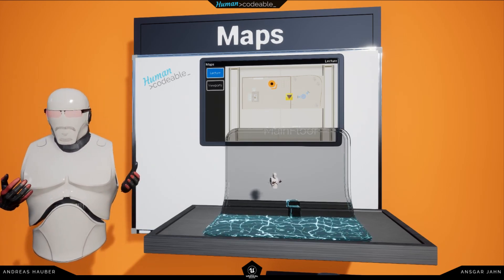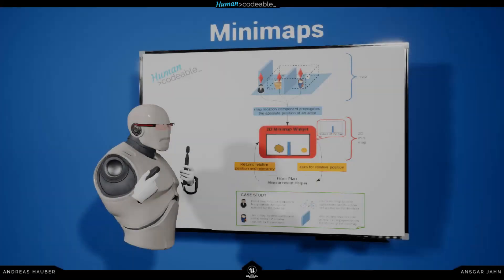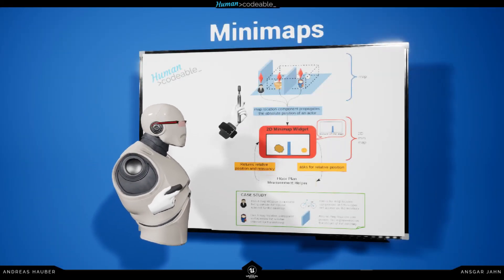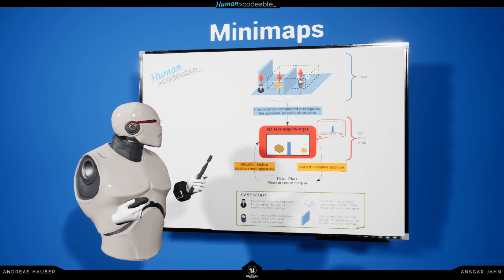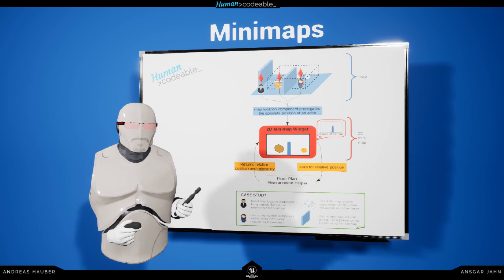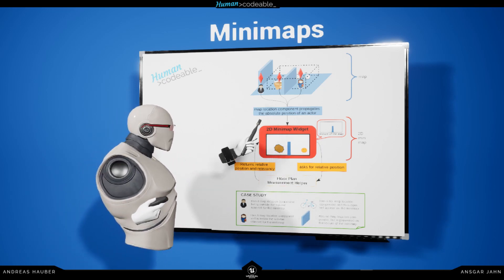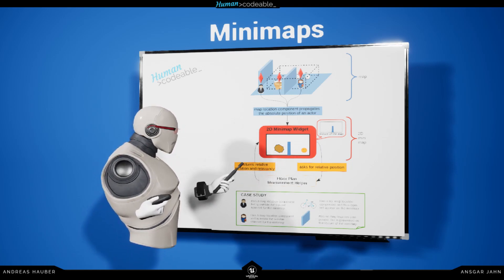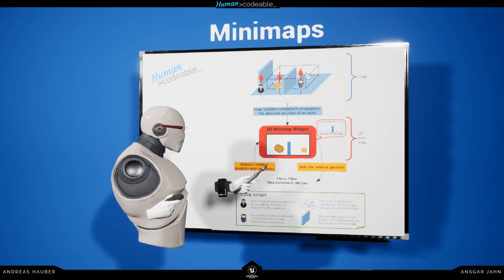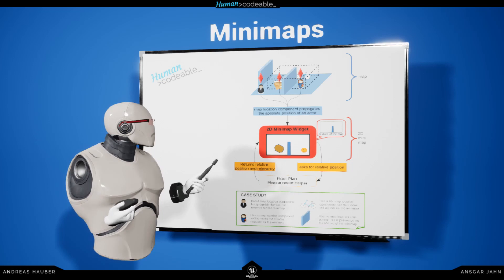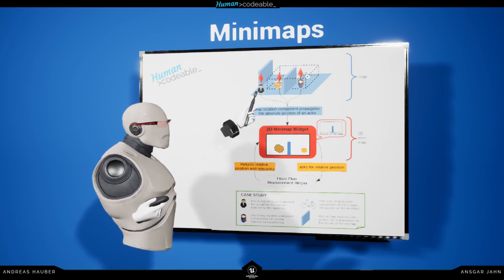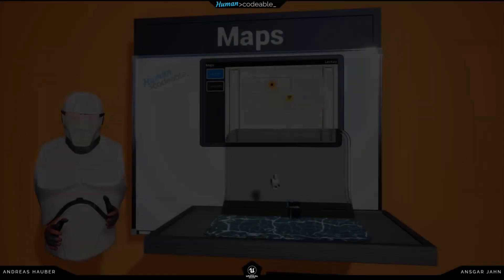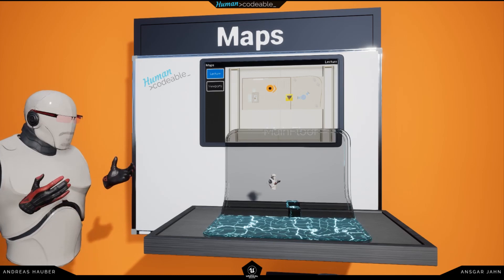To explain how the floor plans work I'm going to let myself from the past explain that for me. First, place a floor plan measurement helper under the part of the map that we want to cover. To track the movement of actors we developed a map location component. We attach this component to every actor on the map that we want to have on our minimap. Our minimap then uses the floor plan measurement helper to translate the real world coordinates sent by the map location component into relative coordinates. These relative coordinates can then be used to display the actors on the map accordingly. You can also revisit the complete video. The setup of the floor plans has only slightly changed, but I will go over that again.